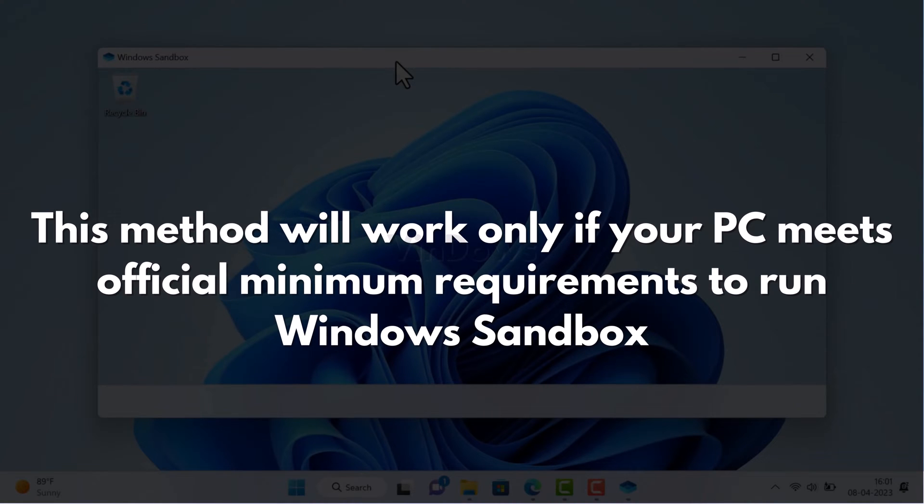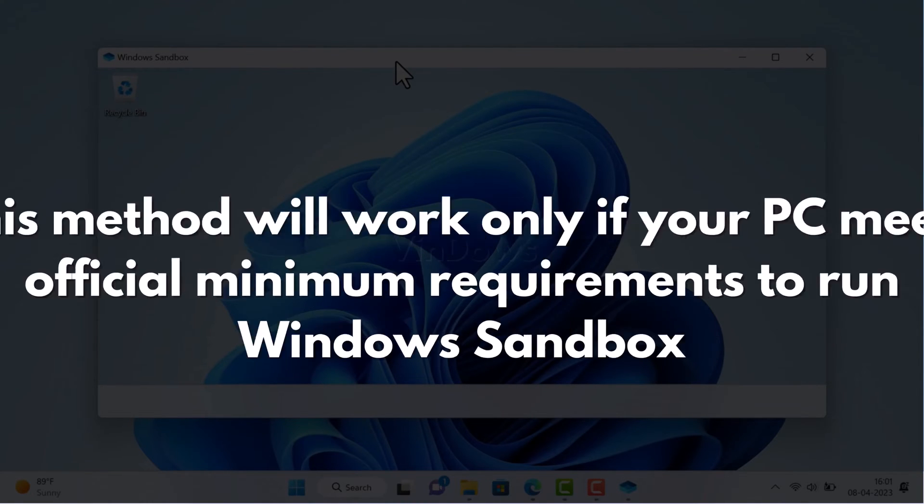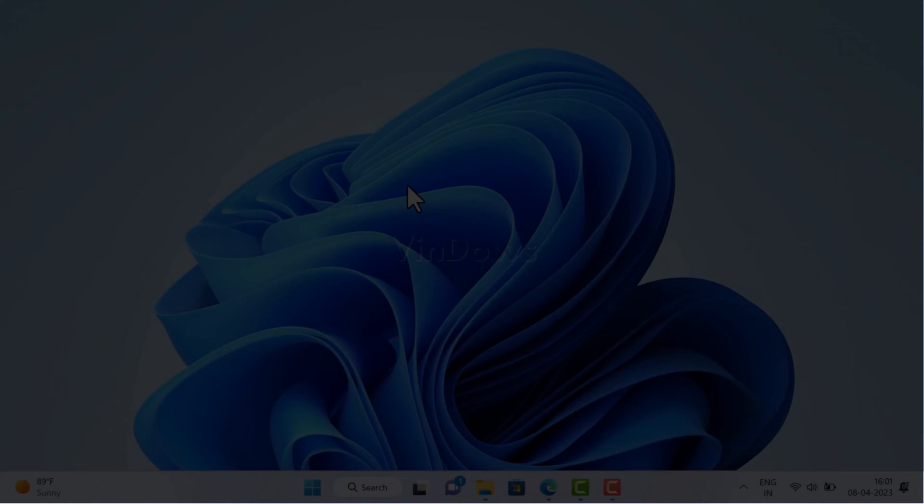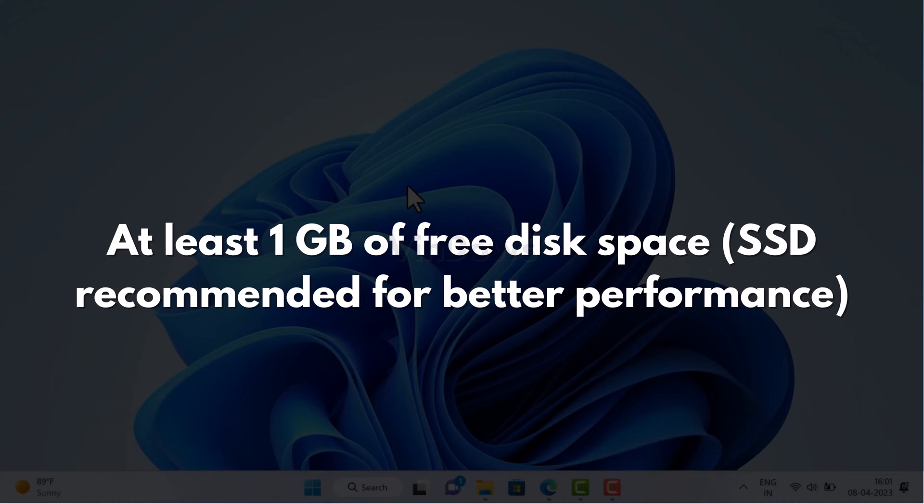The requirements are as follows: you need at least 4GB of RAM (8GB or more is recommended), at least 1GB of free disk space (SSD recommended for better performance).